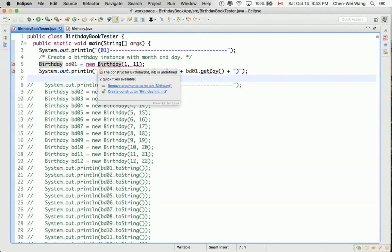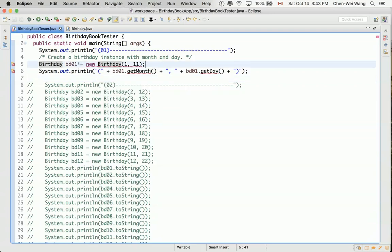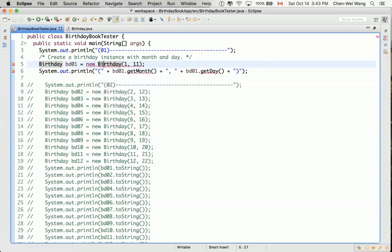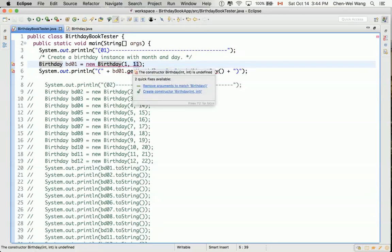If you move your mouse over the error, it tells you that the constructor Birthday(int, int) is undefined. On the right-hand side of the assignment we're using the new keyword, meaning we're trying to create a new object. Whenever you create a new object you have to call the correct constructor. In this case we need a constructor with two integer parameters — one taking a value like 1 and the second taking a value like 11.